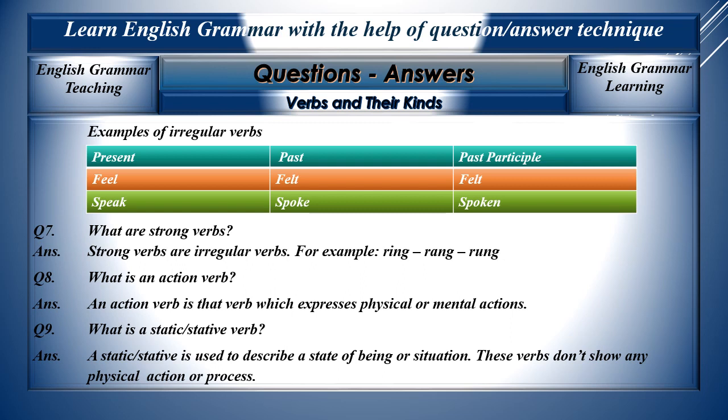Question nine: What is a stative verb? A stative verb is used to describe a state of being or situation. These verbs don't show any physical action or process.